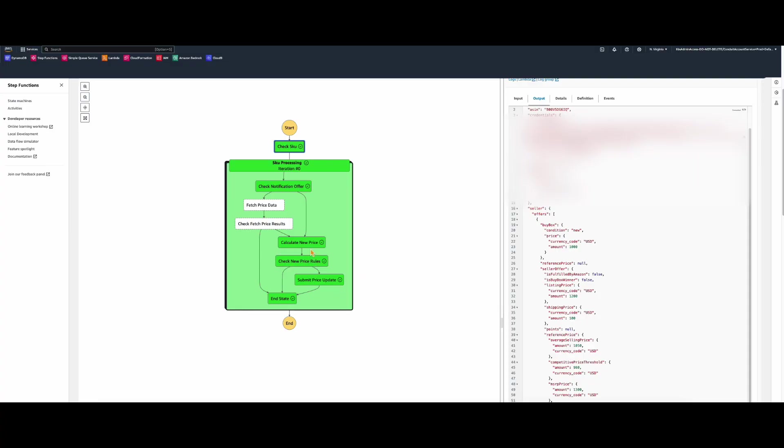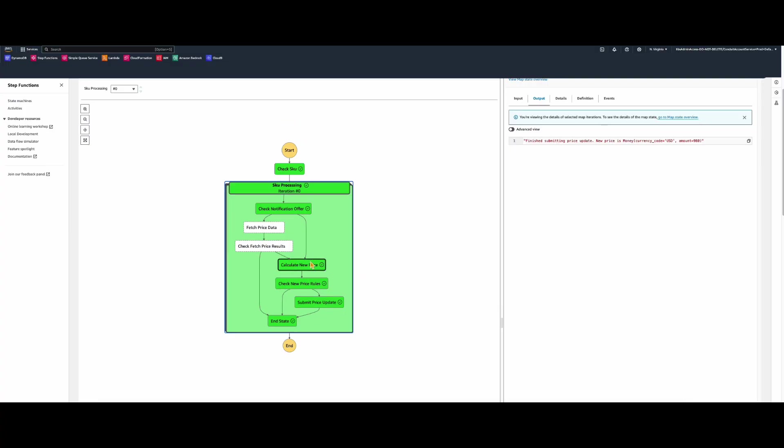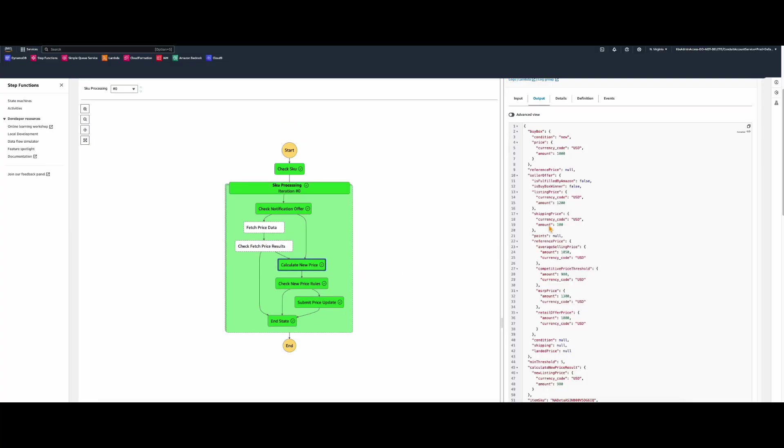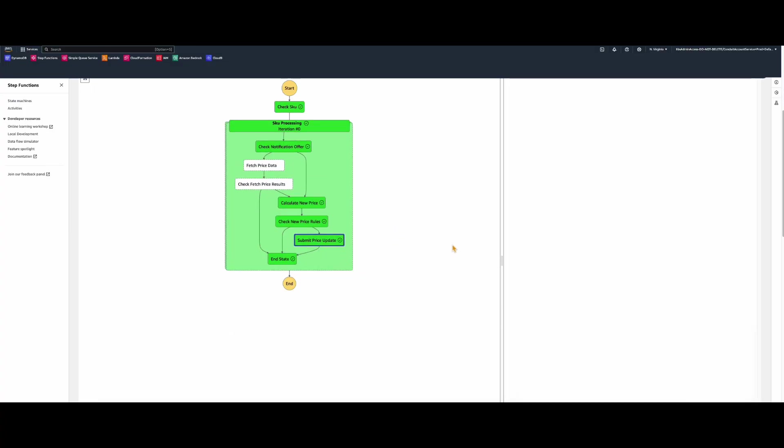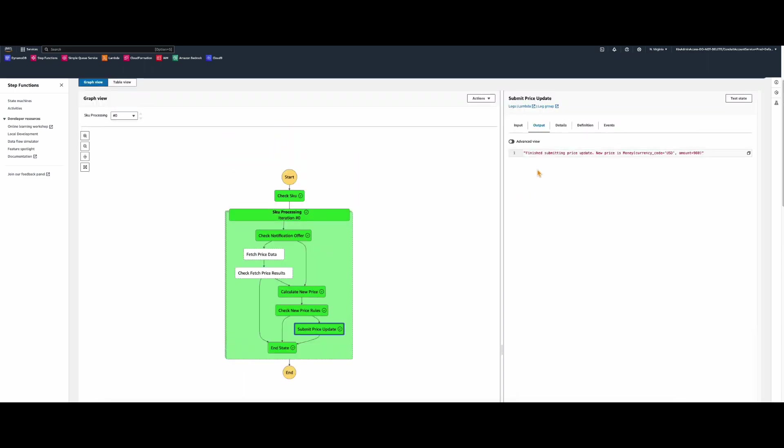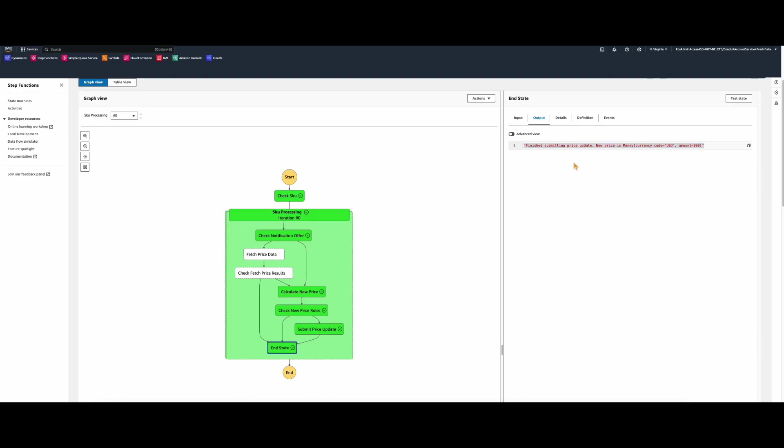And guess what? After the pricing notification is processed and having all the conditions meeting between the notifications and the DB, you will see that all of the step functions states are green and the Listings API was called to submit a price update. By clicking in the end state, the step functions output will show the new price.